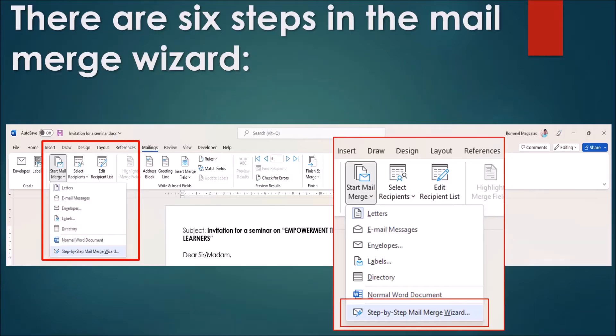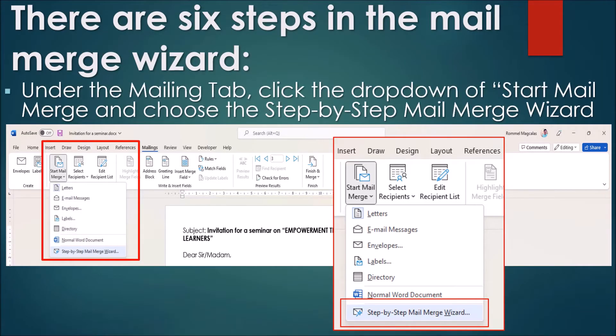There are 6 steps in the Mail Merge Wizard. Under the Mailing tab, click the drop-down of Start Mail Merge and choose the Step-by-Step Mail Merge Wizard.